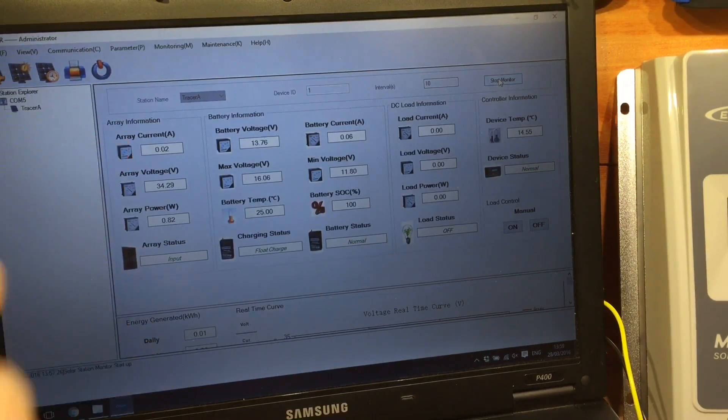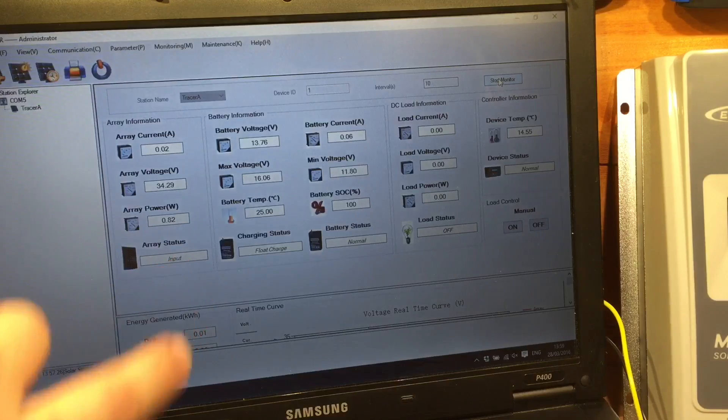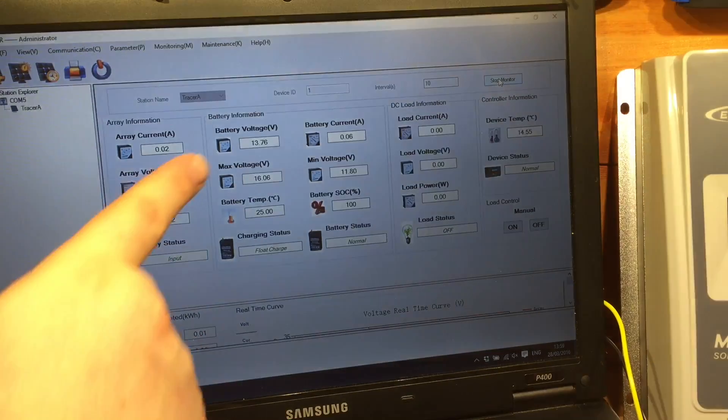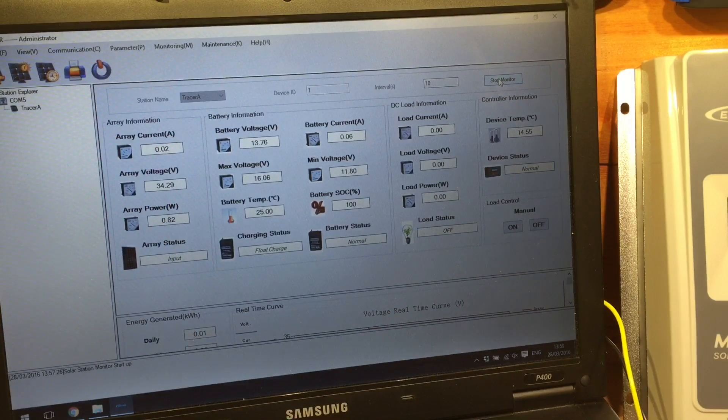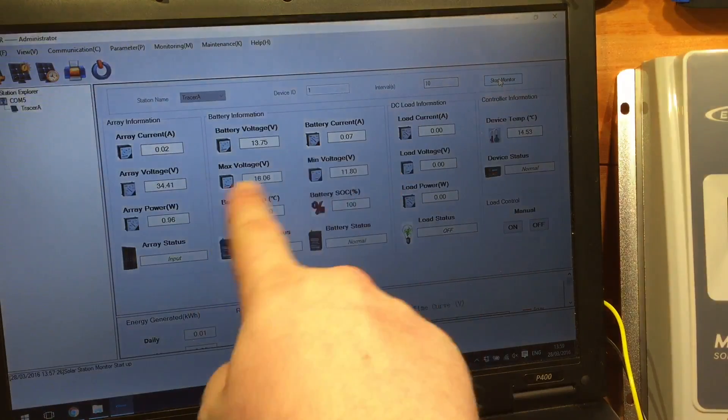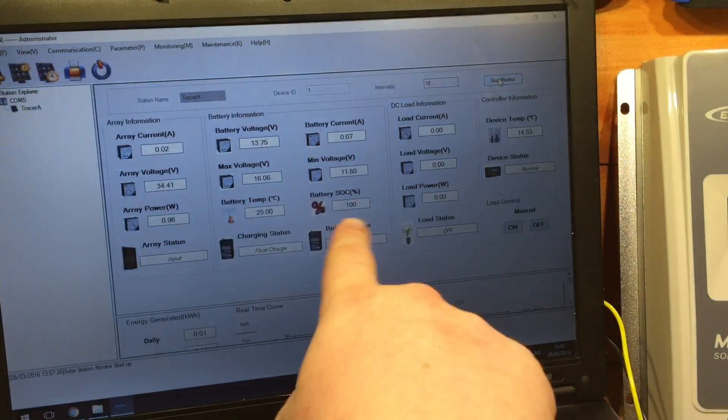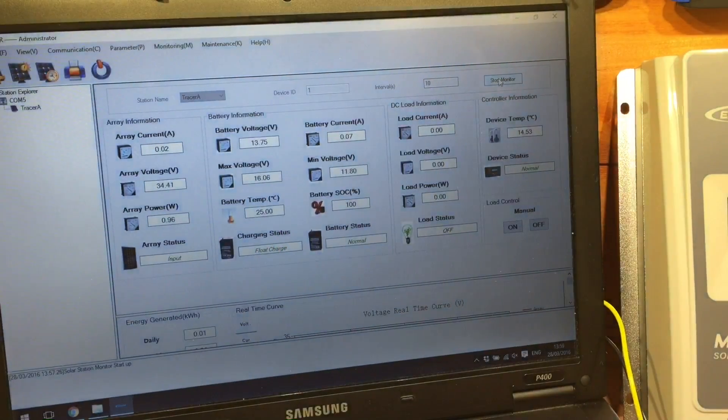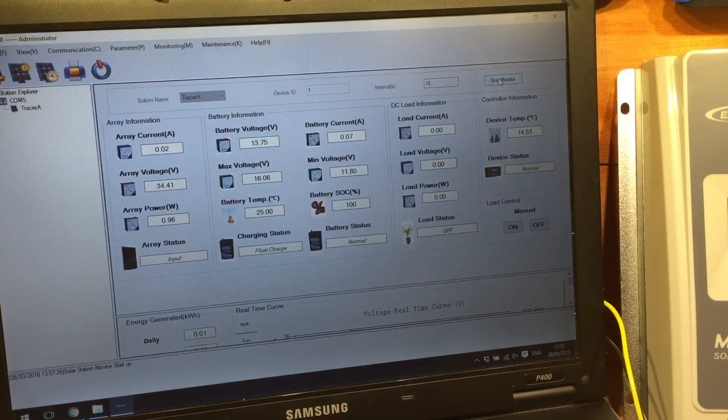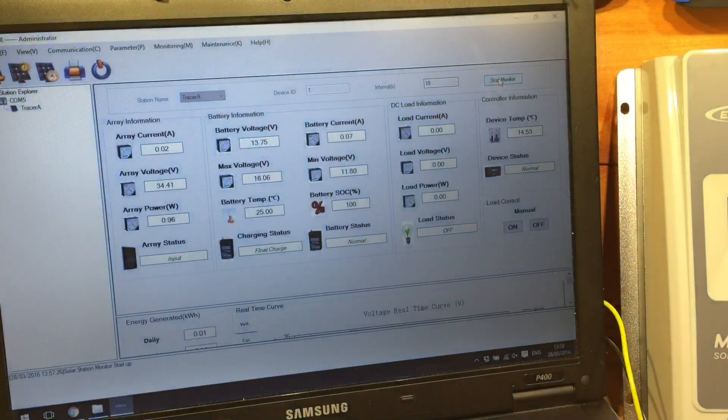No amps coming in at the moment. We've got a battery at 13.76. The max and min, the battery current, the temperature will be wrong because I haven't got a temperature sensor in there. And the load information as well.